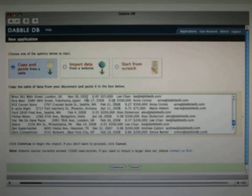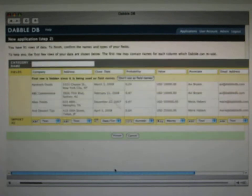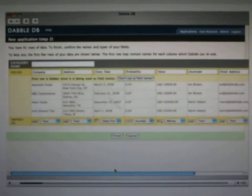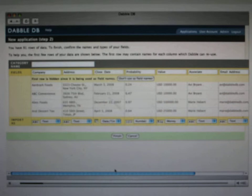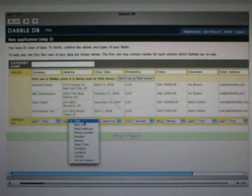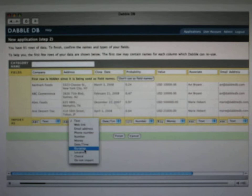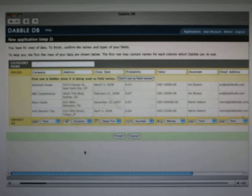And Dabble will analyze your data, and it'll figure out what the fields are, it'll figure out what their types probably are, so it figures out dates, numbers, money, this kind of thing. You might have to tell it every once in a while something, like here we're going to tell it that this address is a location, not just straight text.